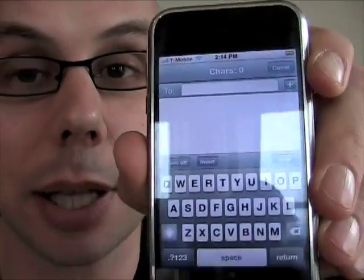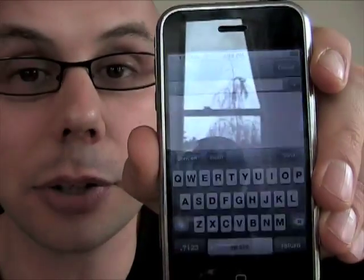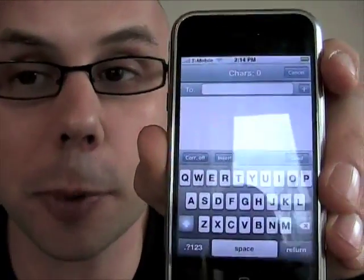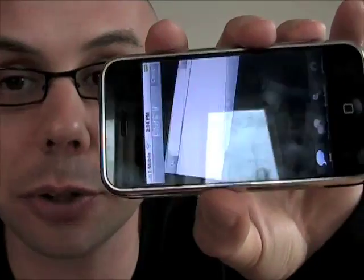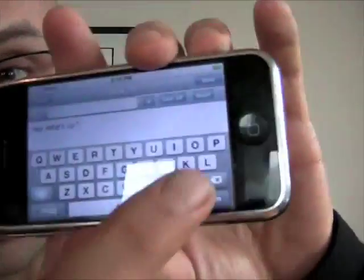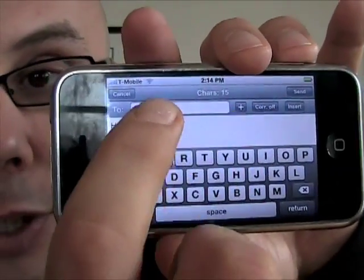Here is iReal SMS. As you can see, you can do widescreen text messaging. You've got your regular portrait mode, and then you turn your phone, the accelerometer kicks in, and there's your widescreen mode. You can tap out your text messages, your auto correction still works, and you can change that with your settings here.